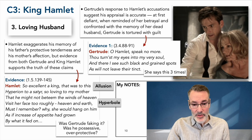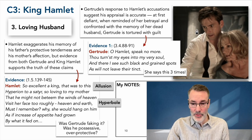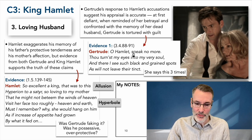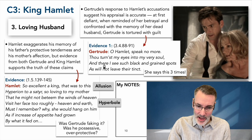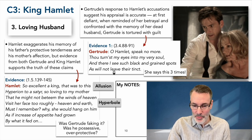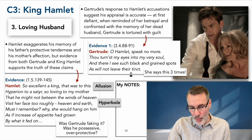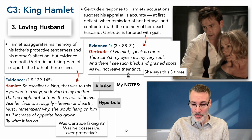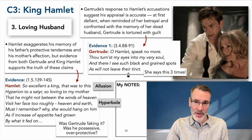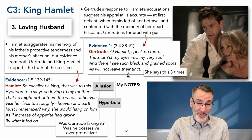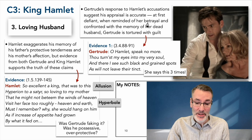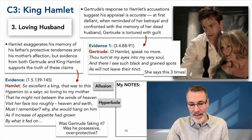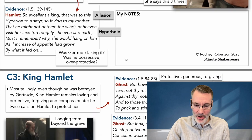Gertrude says: 'Oh Hamlet, speak no more. Thou turns my eyes into my very soul, and there I see such black and green spots as will not leave their tinct.' She's saying she's stained permanently by his accusations because they're accurate — she did betray a good man. The fact that she says it at least three times is pretty strong evidence.